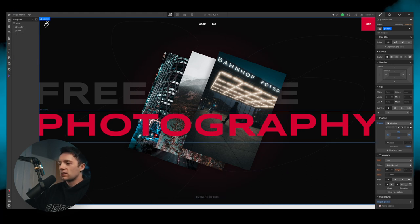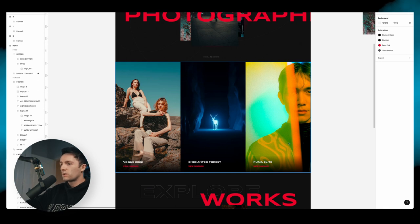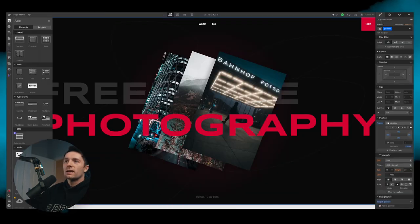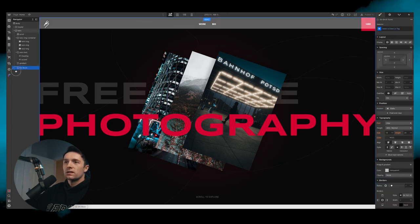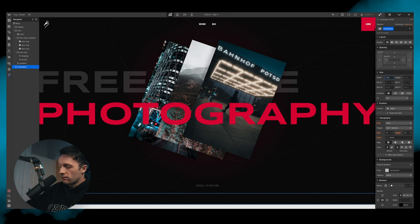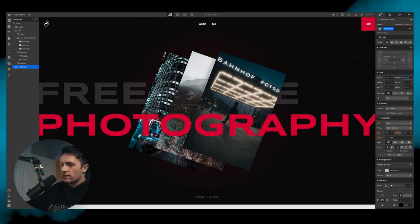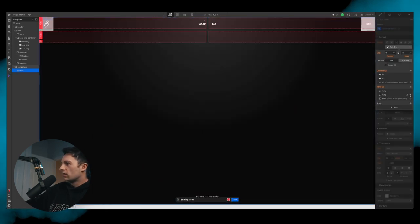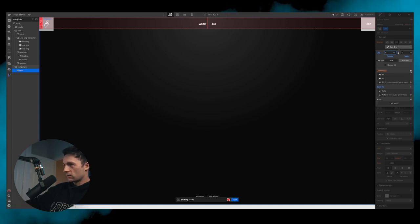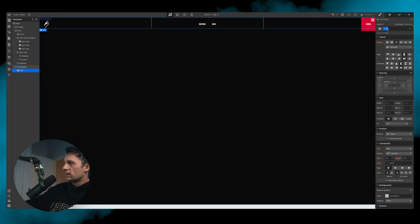Now let's go on to the second section — the three-column grid of campaigns and case studies. This is a really easy section. We add a div block, make sure it's at the very bottom, and call it 'section campaigns'. We give it 100 viewport width and 100 viewport height, then add a grid. We're going to use a grid rather than flexbox because grids are amazing. We change the columns and rows, delete one row, and add another column. We rename the grid 'campaign grid'.